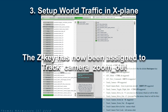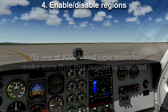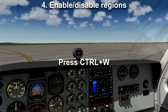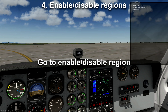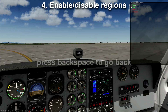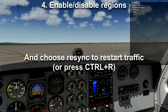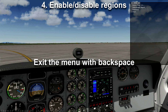We are still at Seattle Tacoma International Airport, and the next thing we need to do is make sure that this region is enabled. This is done by pressing Ctrl+W, then go to Enable/Disable Region. KSEA is green, meaning enabled. Press backspace to go back, and choose Resync to restart traffic, or press Ctrl+R. Then exit the menu with backspace.